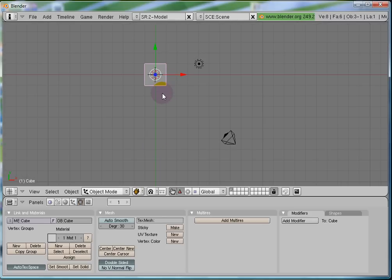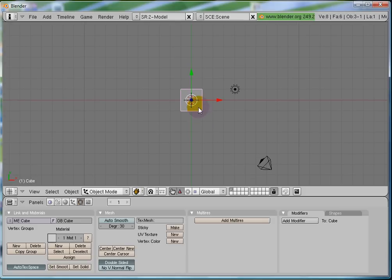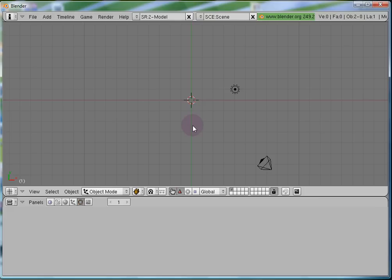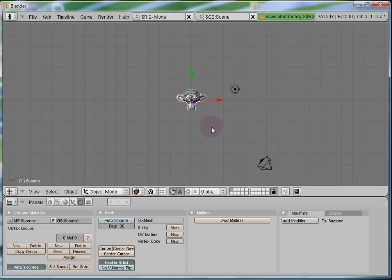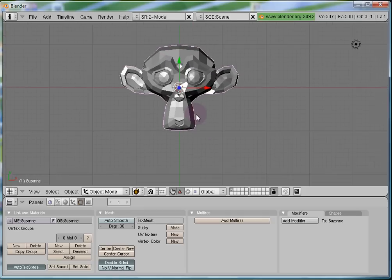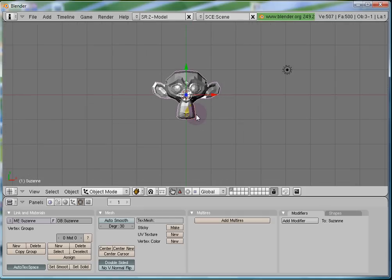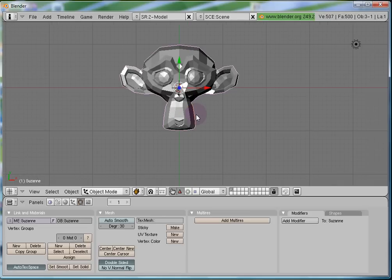Press 7 to get to the top view again. Now let's delete this cube. Press X on your keyboard to delete all selected objects. Since the cube was selected it got deleted. Let's add something else this time. With the 3D cursor at the origin, I'll press Shift+A and add mesh monkey. This monkey is affectionately known as Suzanne by the Blender community, so we'll call it Suzanne as well.